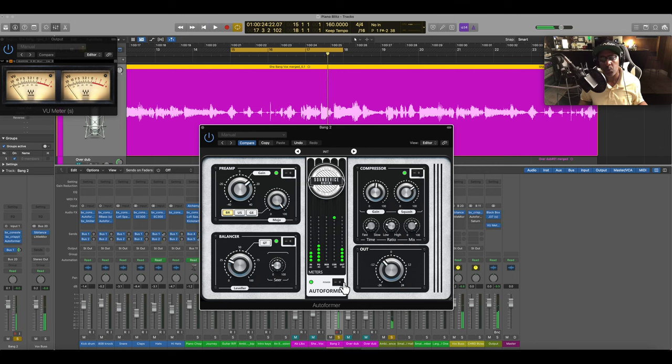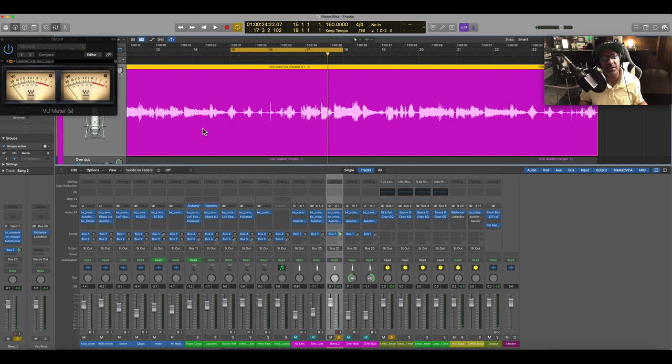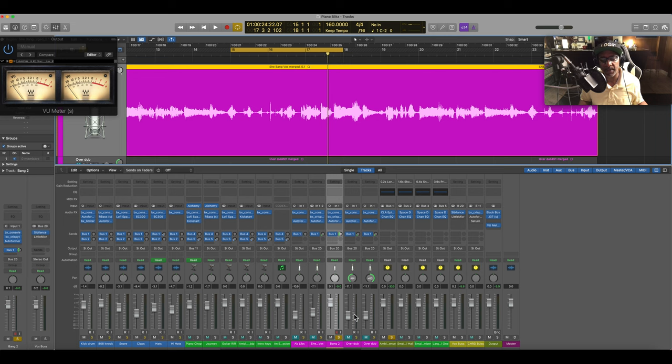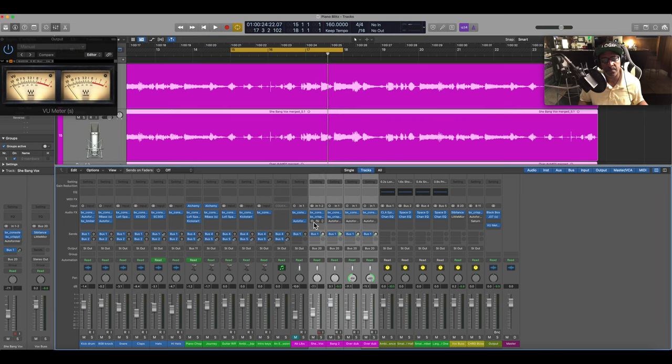Let's bypass everything. And what I'm going to do is engage all the vocals now with the ad libs and background. I have AutoFormer on there.